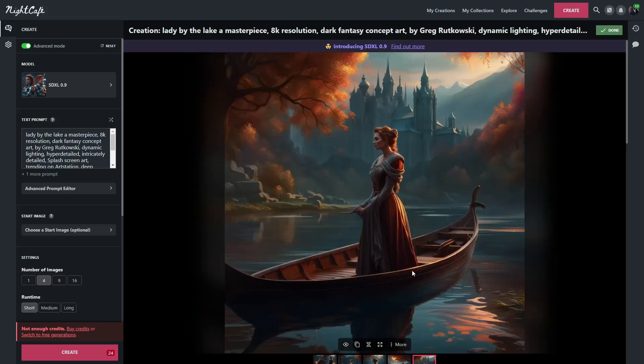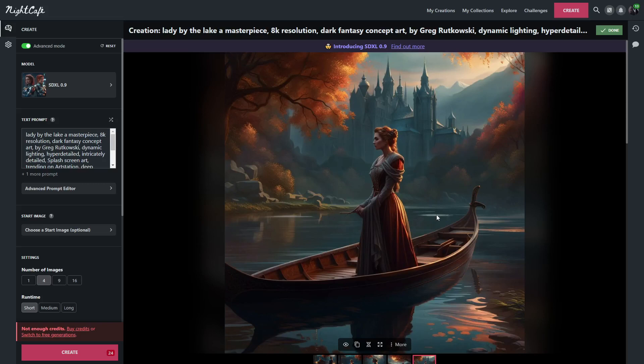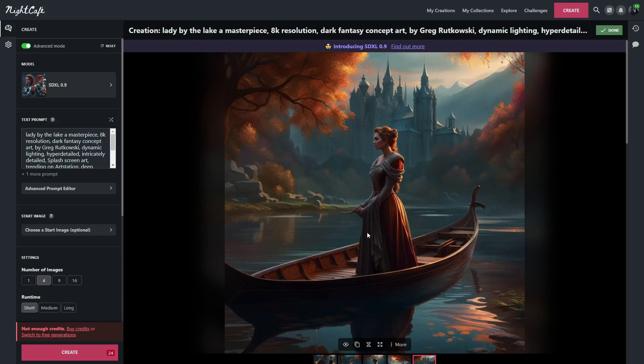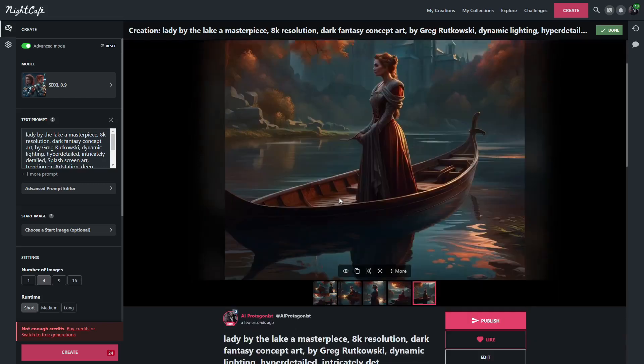And then here is our last image. Once again, very detailed, very detailed dress. Nice castle in the background. She's standing on the boat, which is pretty cool. It does look like there is some inconsistency with the boat where it kind of goes and then drops the edge of it. But that's, of course, something that can be fixed with inpainting or upscaling. Everything else looks really good.